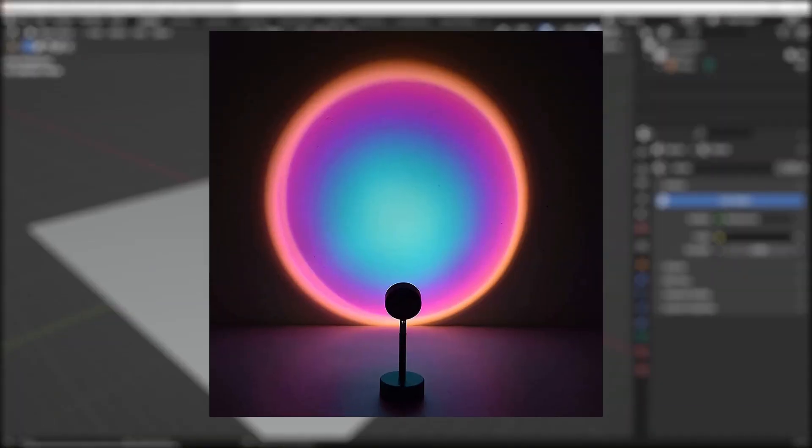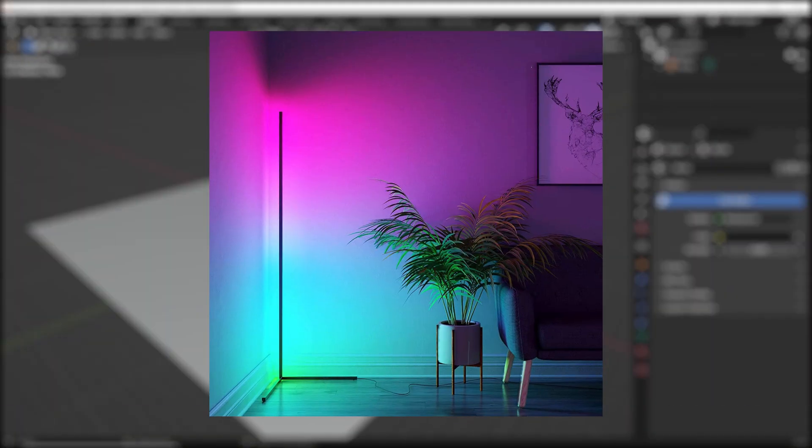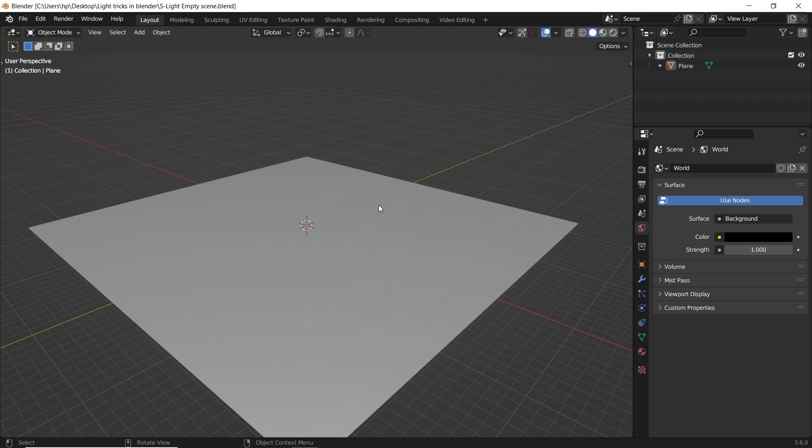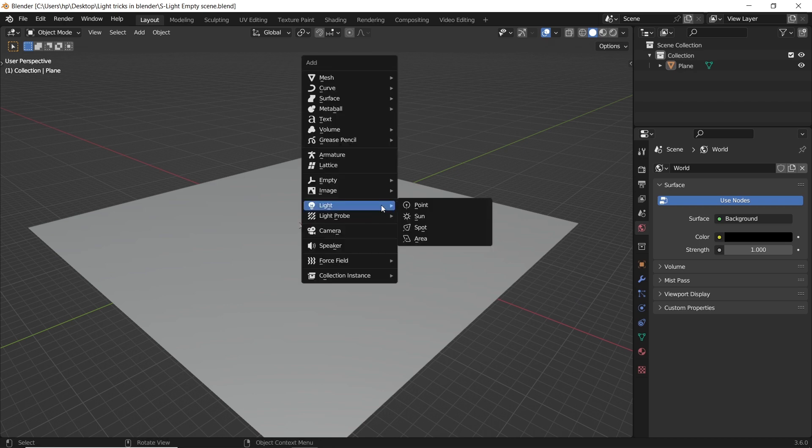How to create full color range light using one lamp? To do that you can use light nodes, and it's super easy.